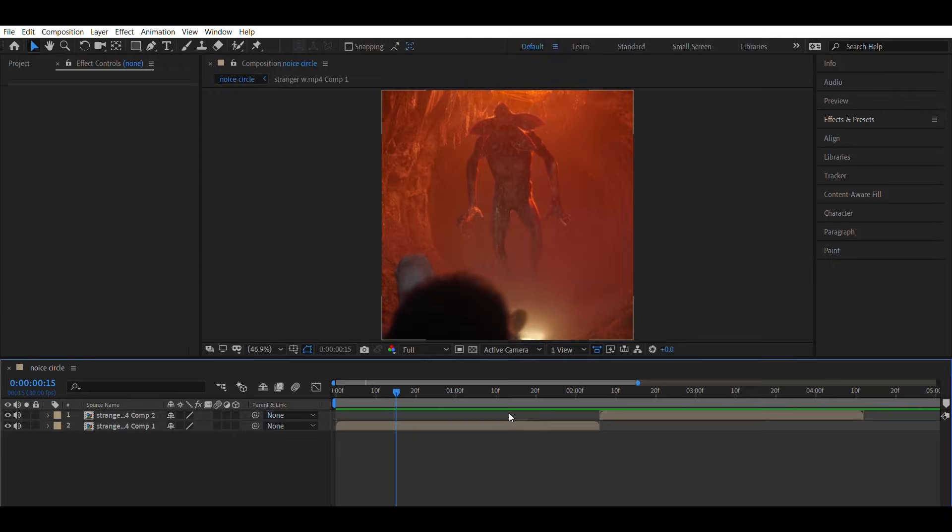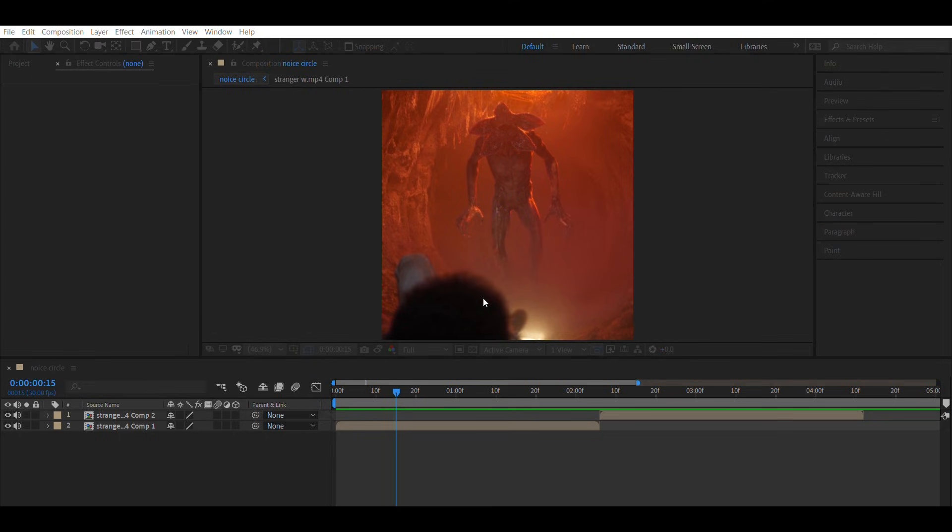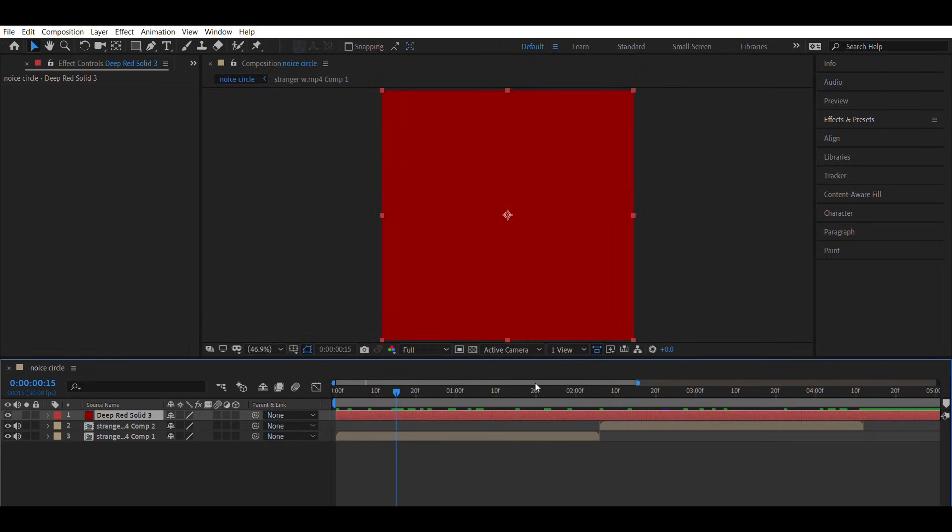First, just like before, keep your clip ready in After Effects. Create a dark red color solid layer.